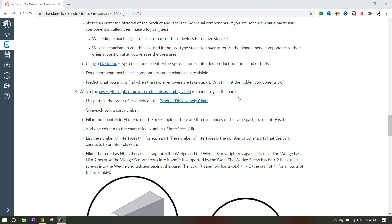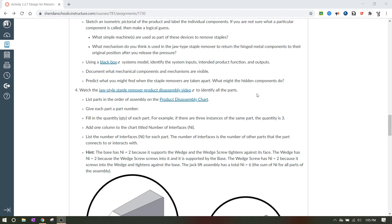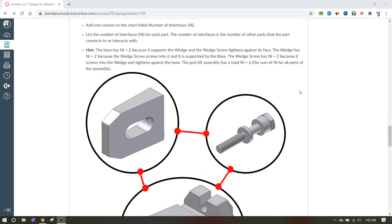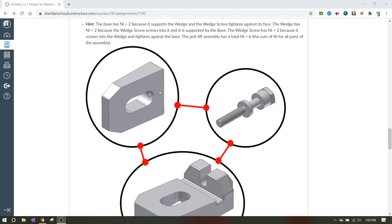You'll give them each of them a part number. You'll fill in the quantity. You'll add one column to the title and you're to the chart and you're going to call it number of interfaces. And you're going to list the number of interfaces for each part. So NI capital N little I number of interfaces. The number of interfaces is the number of other parts that the part connects to or interacts with. So if it connects or interacts with two different pieces, then it would have an NI of two. The NI or the number of interfaces is going to be the same as you're going to do it for every single part. So every single part has a number of interfaces that goes along to it.